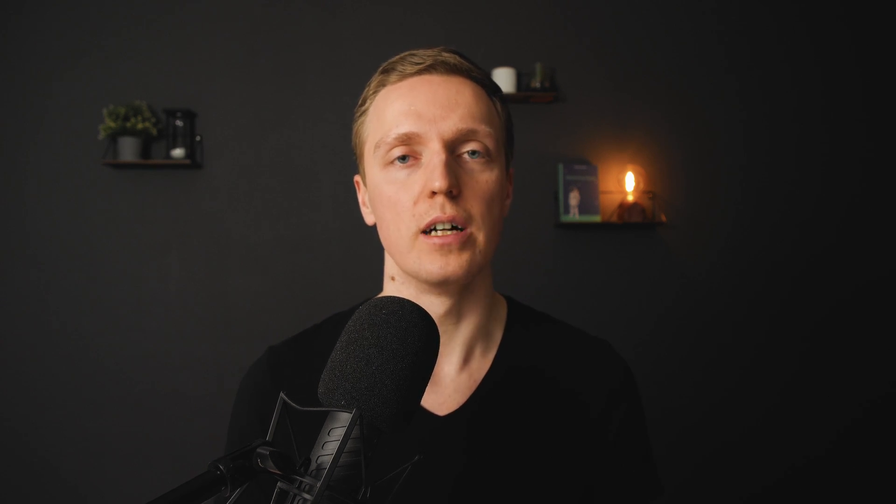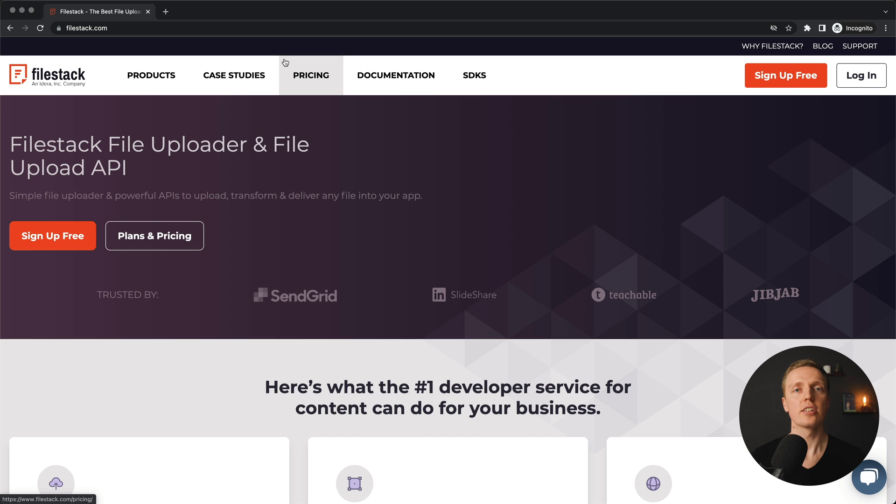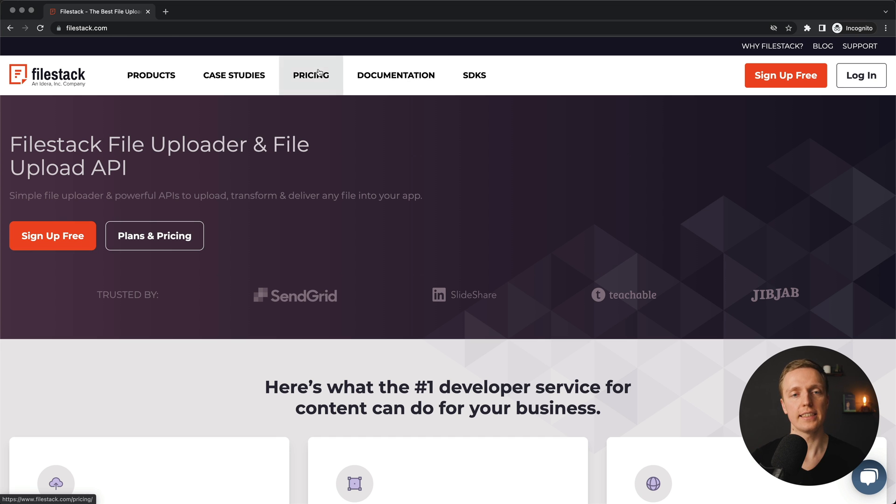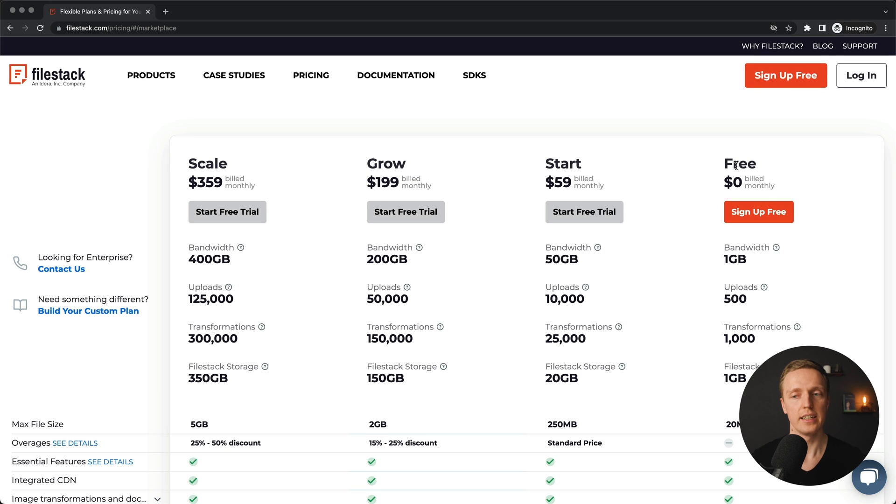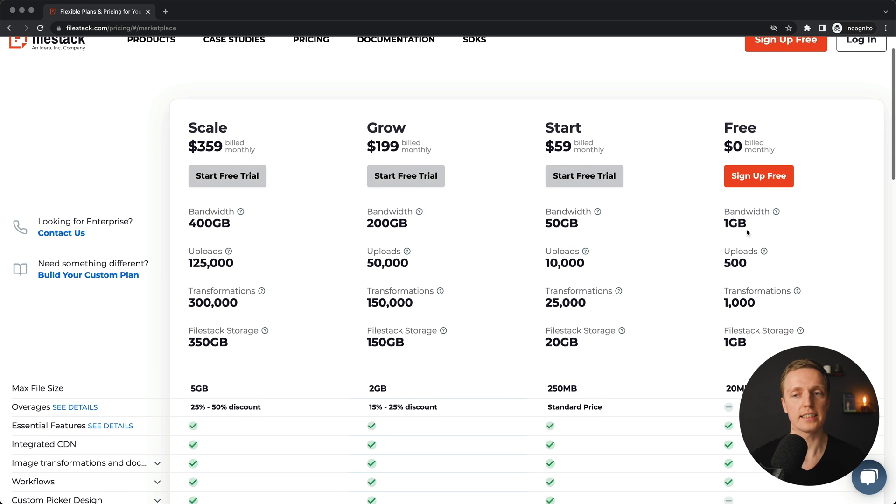This is why here is a much easier solution for you. We can use an additional service, which is called Filestack. And actually, it is not a free service. You can see here pricing, but there is also a free tier. So you can test how it works. The main idea of this service is that you simply write several lines of code and you can upload your files directly there.